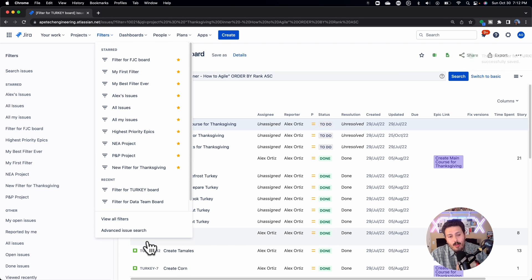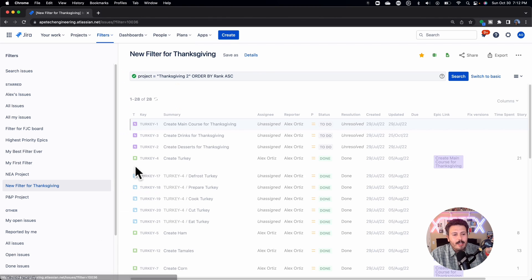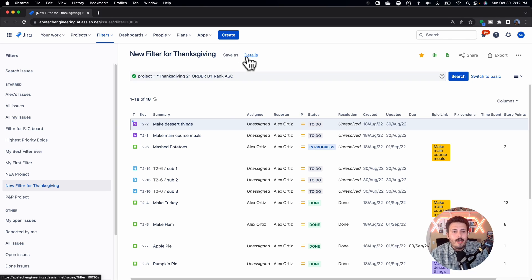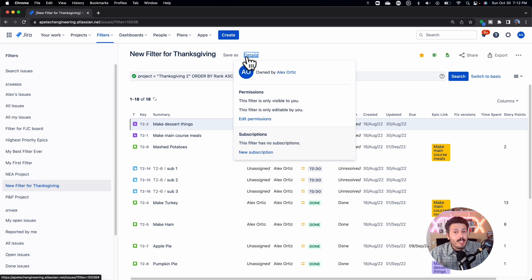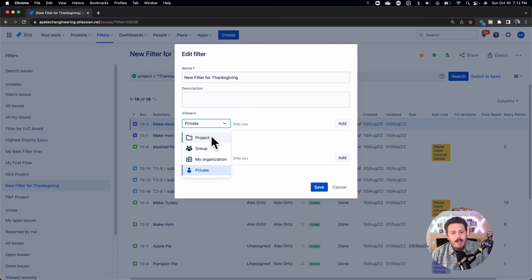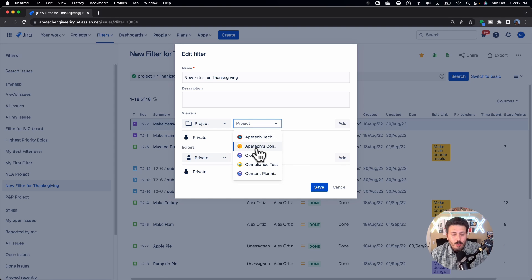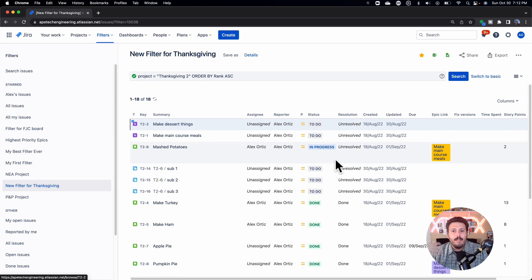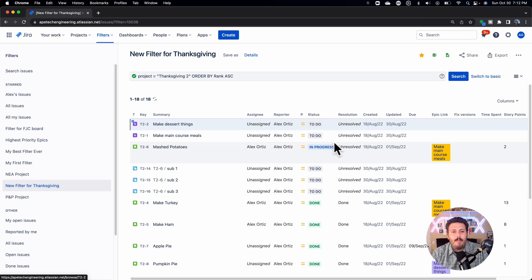Now I've got to go to the new filter. A new filter is automatically assigned to just me, so your team won't be able to see it. You've got to come in here, edit the permissions, open it up to the new project, look for that project, click Add, and then click Save. Now that filter is available for the rest of your team to see it, so the board can show the right issues to the rest of the team.